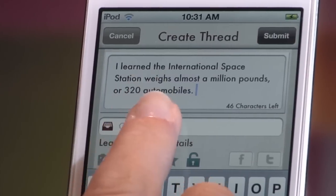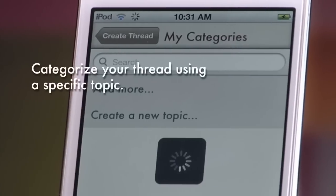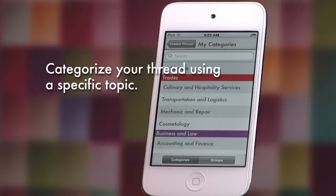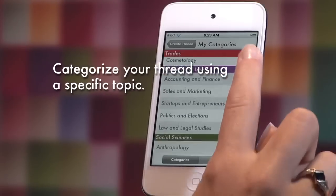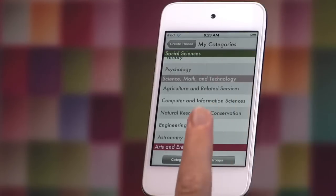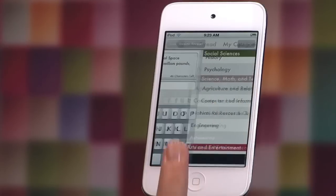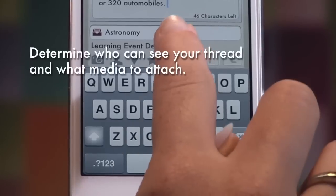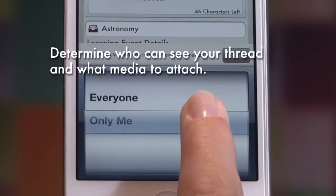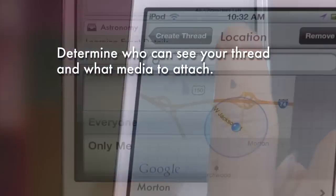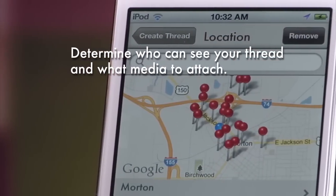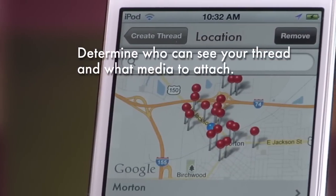Next, choose from a list of curated categories to tag your thread, or pull from a list of your favorite categories. You can choose to make the thread viewable to everyone or only you, and tag contacts, attach media, hyperlinks, and your location.